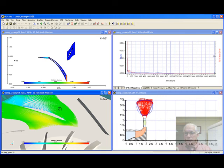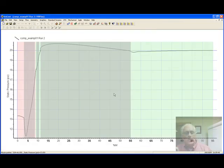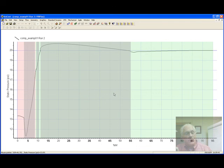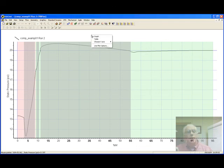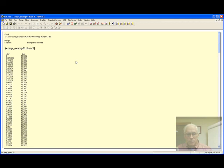We can also provide detailed information using the CFD line plot feature. Here is a streamwise plot of static pressure as a function of meridional distance. If desired, the data can be viewed in a tabular format. And from here, it can be easily copied and pasted into an Excel spreadsheet for further analysis.